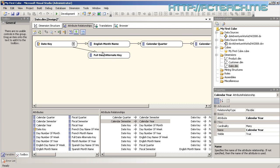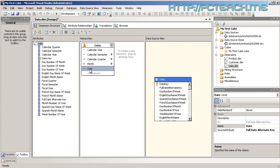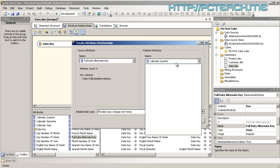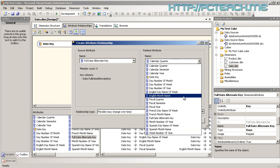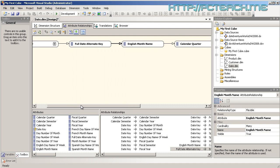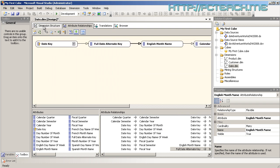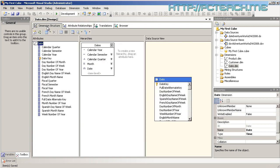We've still got the date alternate key. The full date alternate key was the date we used, so the date goes into month — we go to Full Date Alternate Key and tell it to go to English Month Name. We've now defined a hierarchy the other way around. Let's save that — and has the squiggle gone off the hierarchies? It has. We've now got a fully optimized hierarchy.